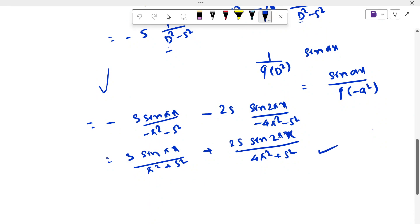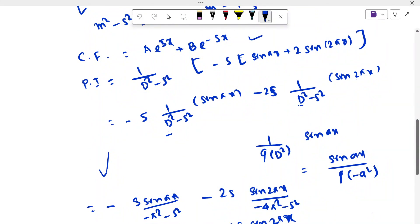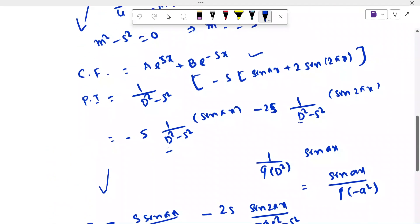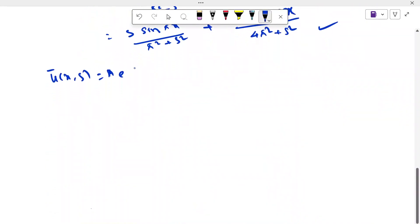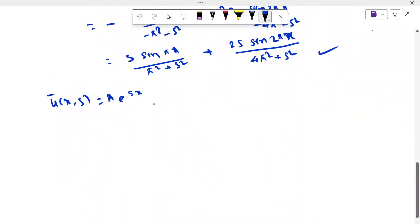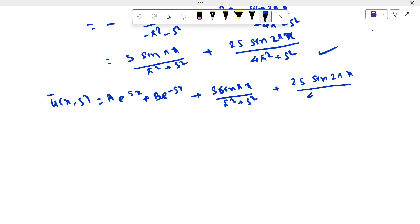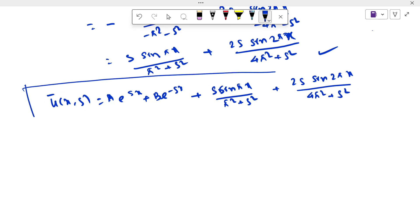So the particular integral and complementary function combine to give the general solution: ū(x,s) = A·e^(sx) + B·e^(-sx) + s·sin(πx)/(π² + s²) + 2s·sin(2πx)/(4π² + s²). This is the general solution.